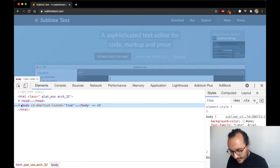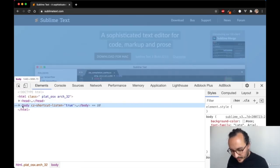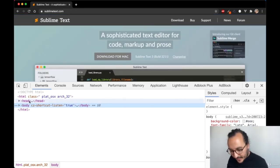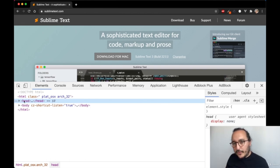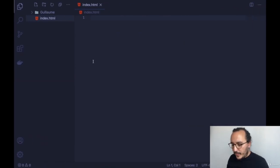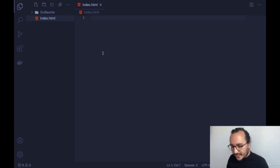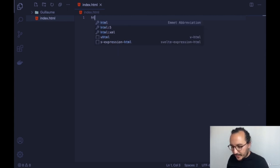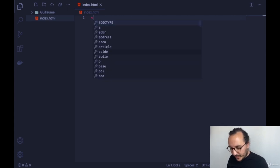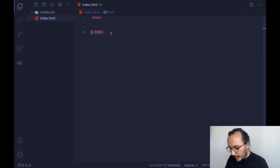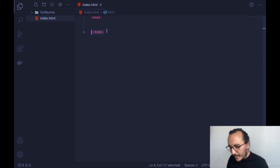We see that body is highlighted in blue — body seems to be the entire website. Up there, we also see a head element. We are going to see the difference now. Going back to our code editor, we are going to write our first HTML code. As I mentioned, you cannot type HTML without chevrons. You have to open chevrons, write the tag like HTML, and close it.